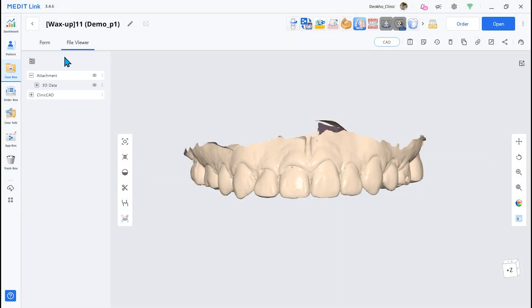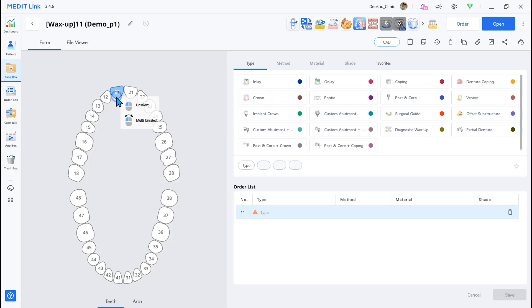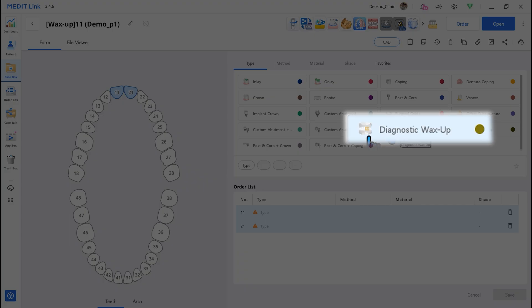First, the Diagnostic Wax-Up mode is added. Select the teeth in the form and go to type, then choose Diagnostic Wax-Up.